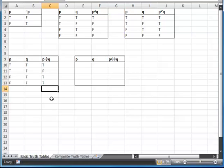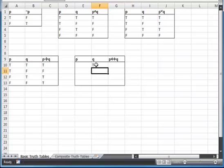Our biconditional — we follow kind of a similar logic. The biconditional is essentially the conditional p implies q, and the conditional q implies p. So I'm going to set up my truth table in my normal manner here.